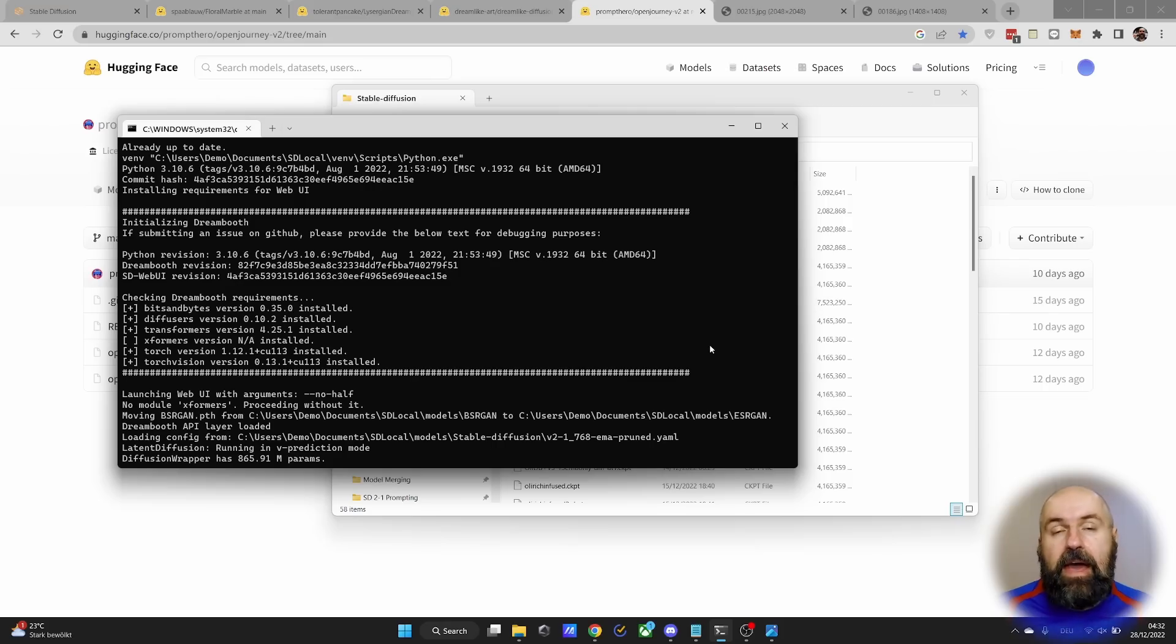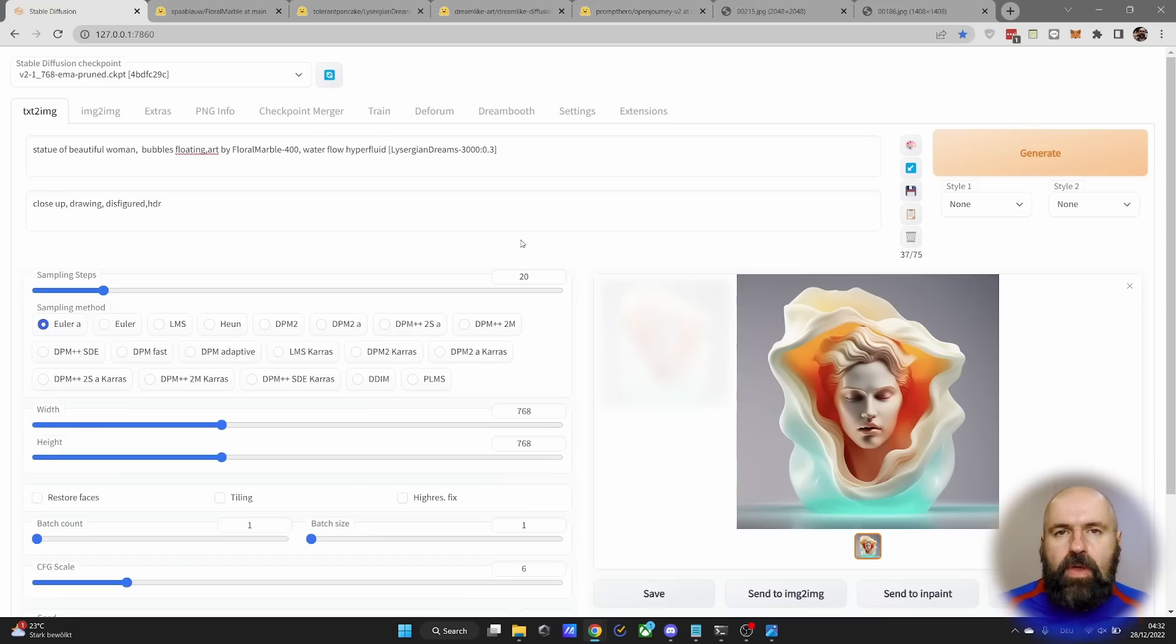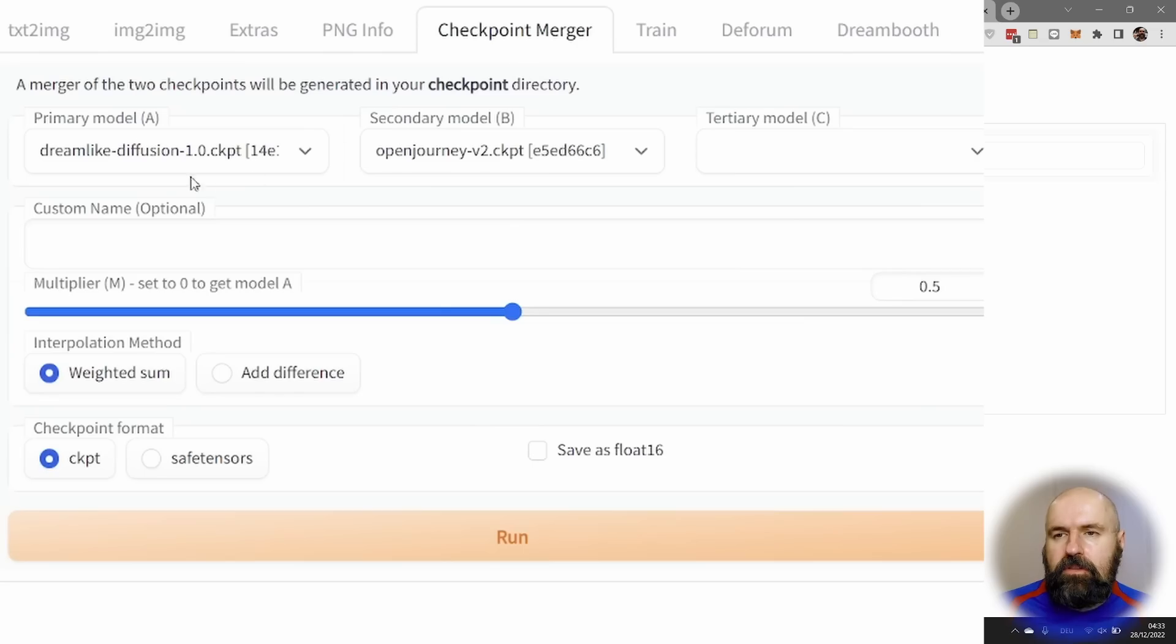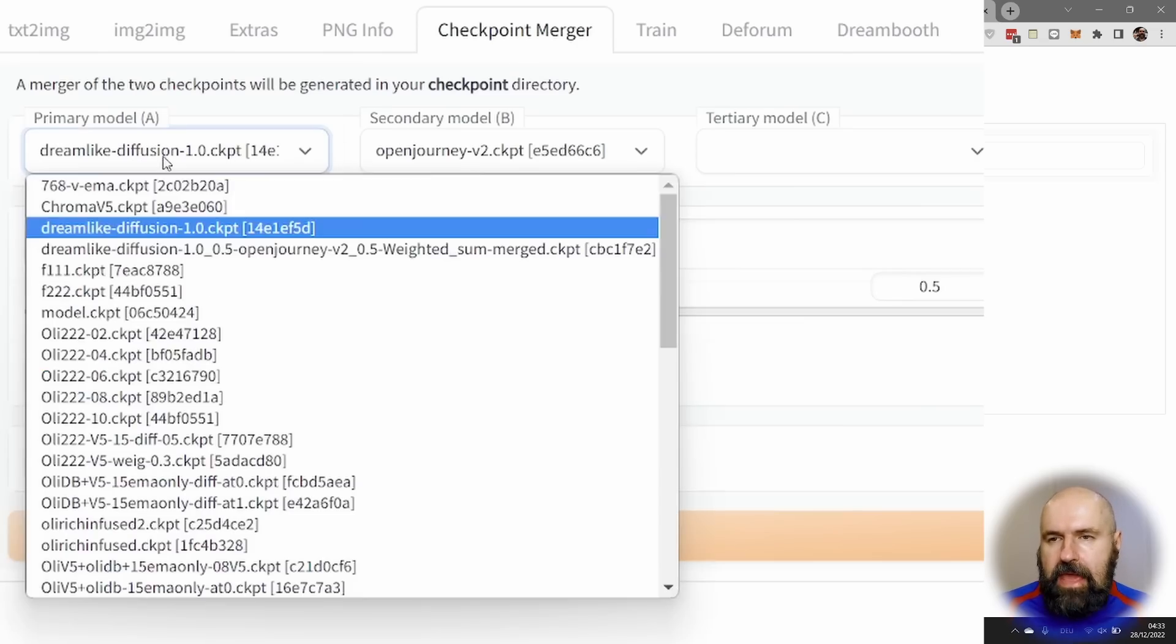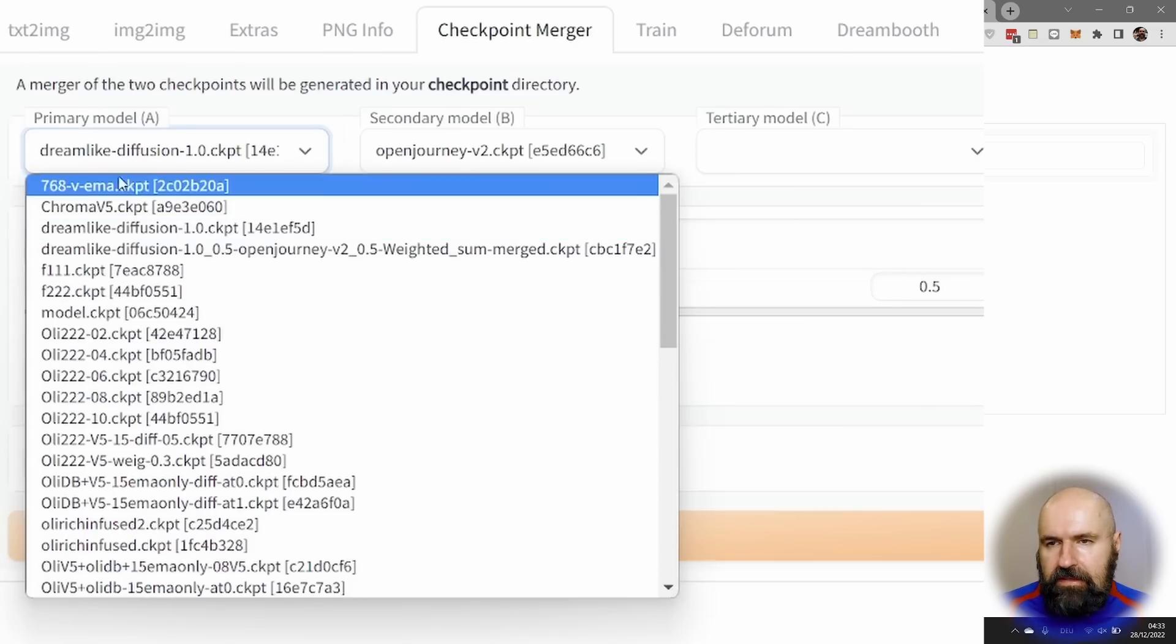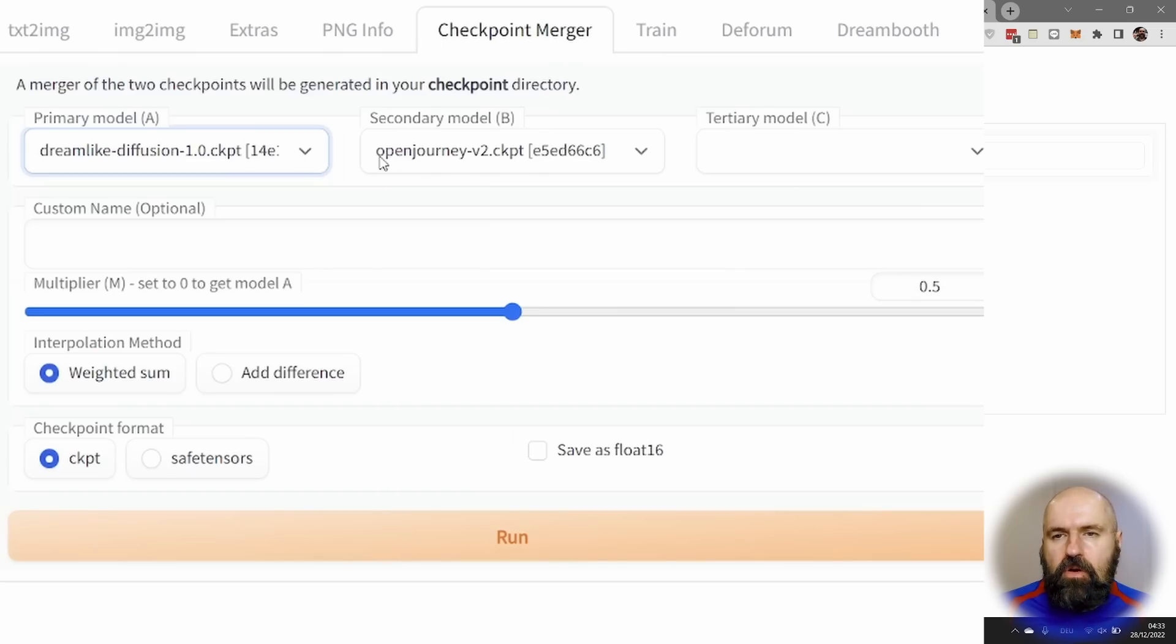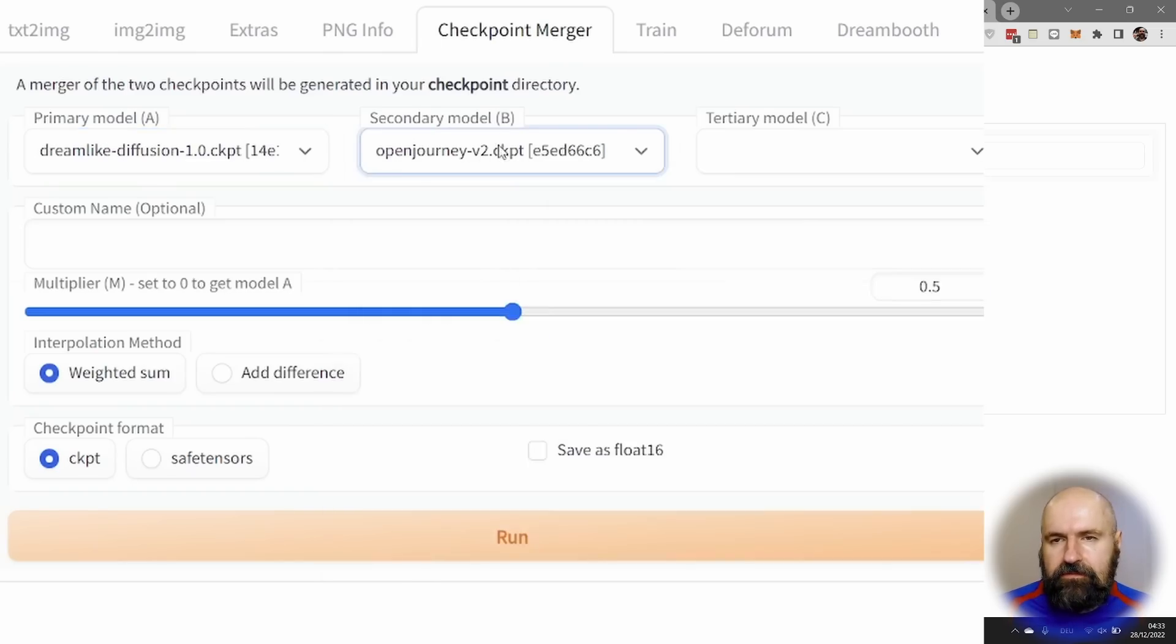Now again, after you've done this, you want to start your automatic 1111 as usual. And then when you have your interface, what you want to do is to go to Checkpoint Merger. Load the Dreamlike Diffusion model into the primary model A from the list here. And then for the secondary model, the open-journey version 2 model. Again from that list here.